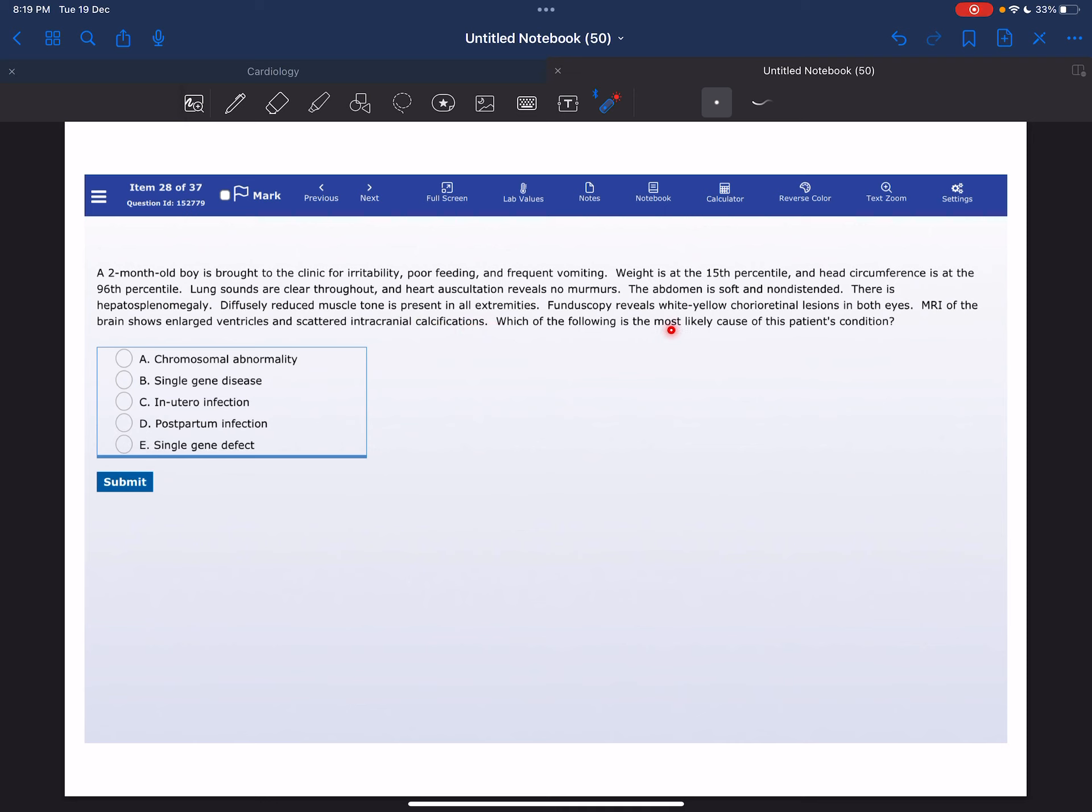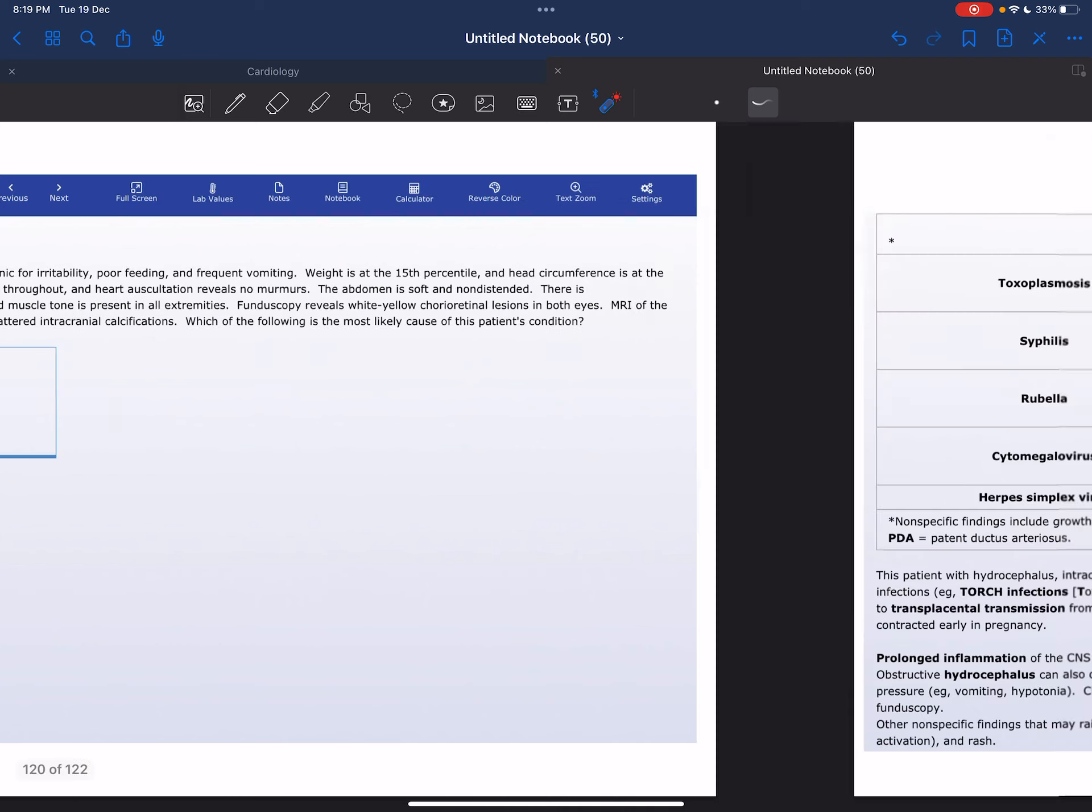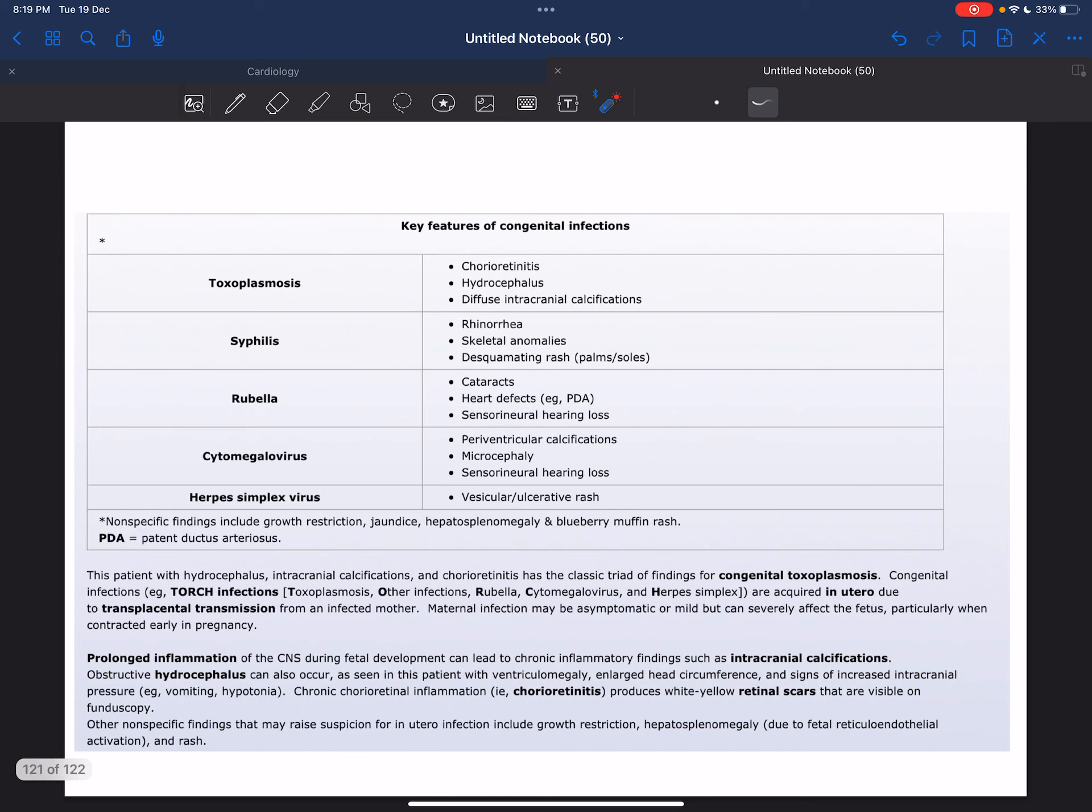Which of the following is the most likely cause of this patient's condition? The correct answer here is C, congenital infection, because of the classic triad of congenital toxoplasmosis: hydrocephalus, intracranial calcifications, and chorioretinitis.